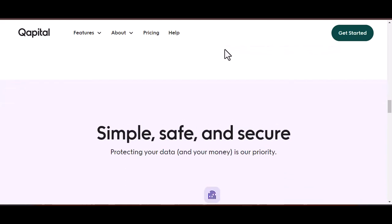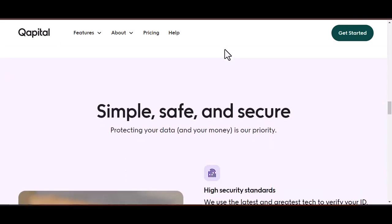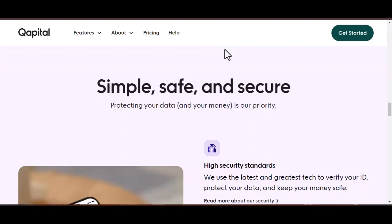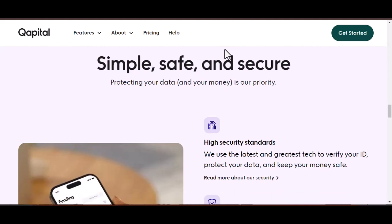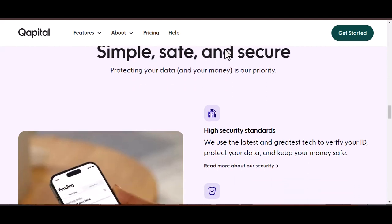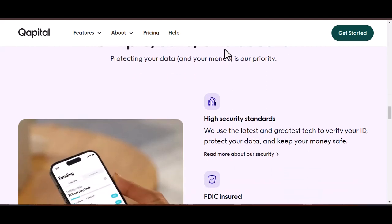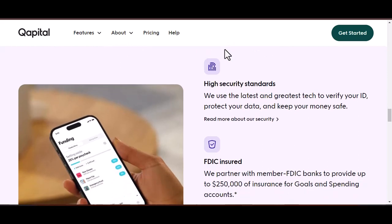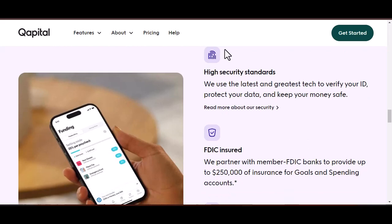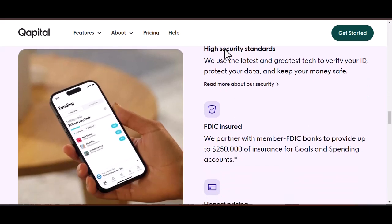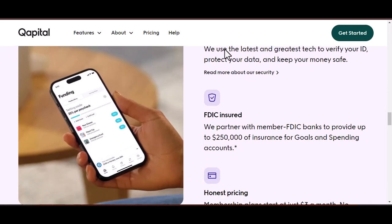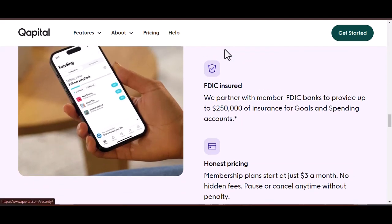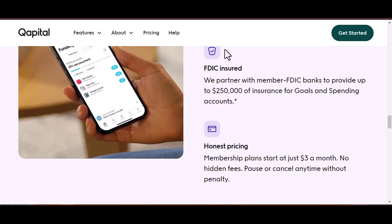Important note for invest goals: there's a slight twist for withdrawals from invest goals, which involve buying and selling securities. When you request a withdrawal, Capital first needs to sell your investments. This process can take an additional one to two business days to settle, then factor in the standard one to two business day transfer for the funds to reach your bank account. For invest goals, expect the entire withdrawal process to take up to seven to nine business days.